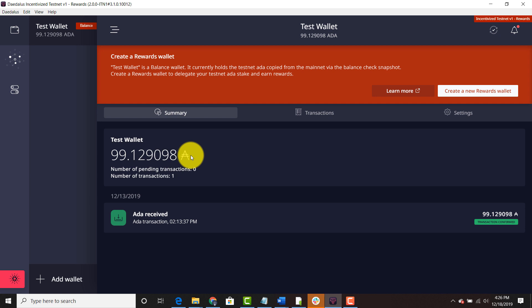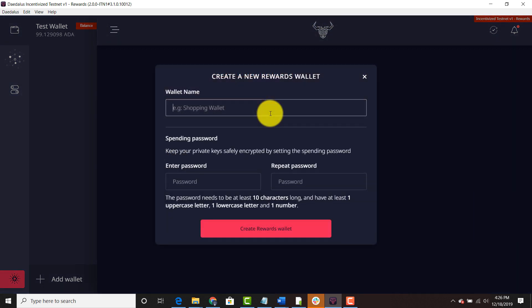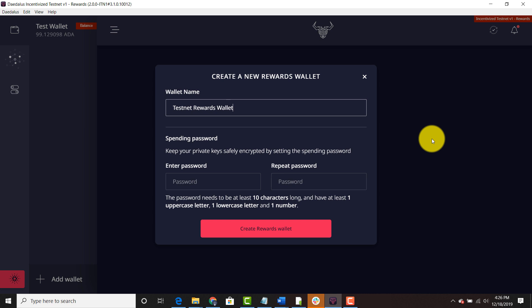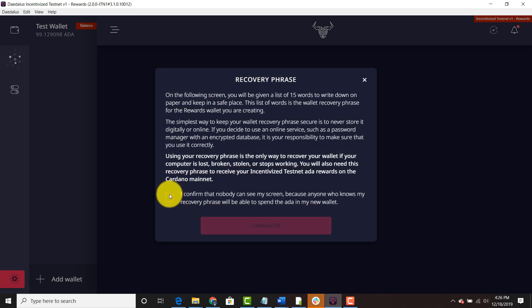And now the next thing is creating a new rewards wallet. You're going to click that create a new rewards wallet button. You're going to name your rewards wallet. So I'm going to say testnet rewards wallet. I'm going to put the password. Create rewards wallet. I'm going to confirm.